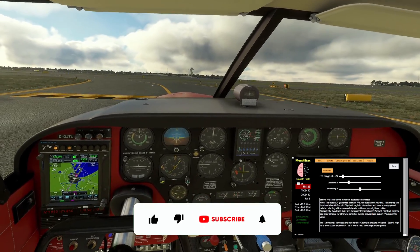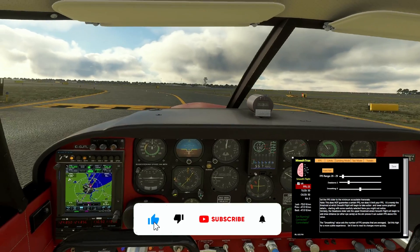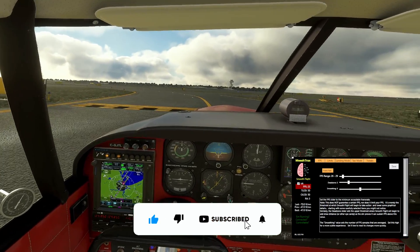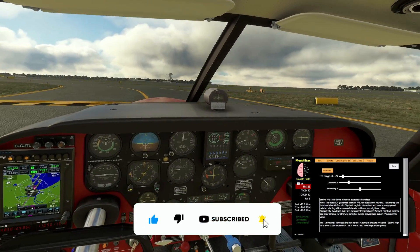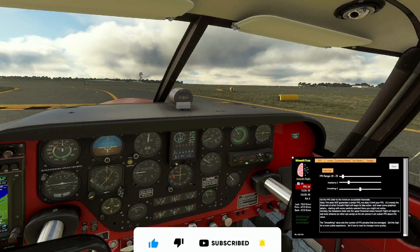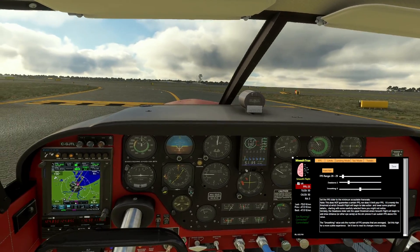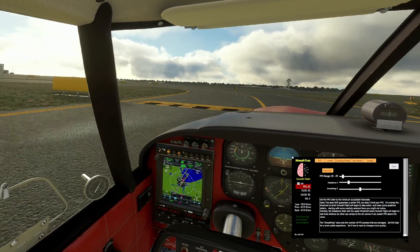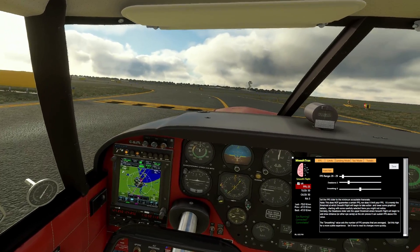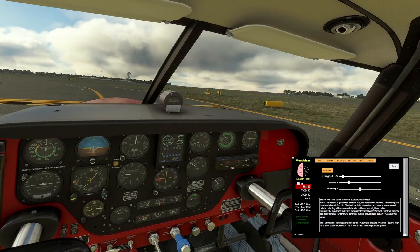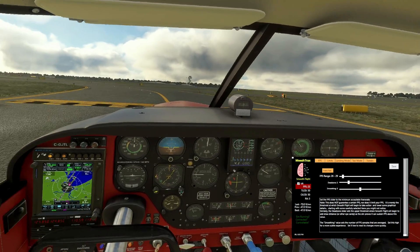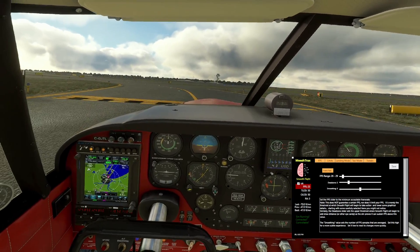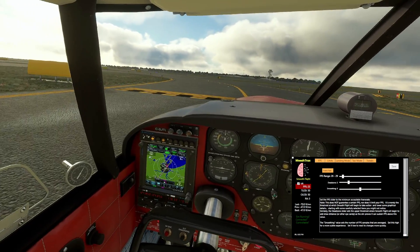Alright guys, this was Mike 30Sim. Thank you for watching — I hope you liked this video. Feel free to like and subscribe to the channel, it will help me a lot. We are on our way to 2500 subscribers, so still a long way to go. Bye for now, this was Mike — see you.